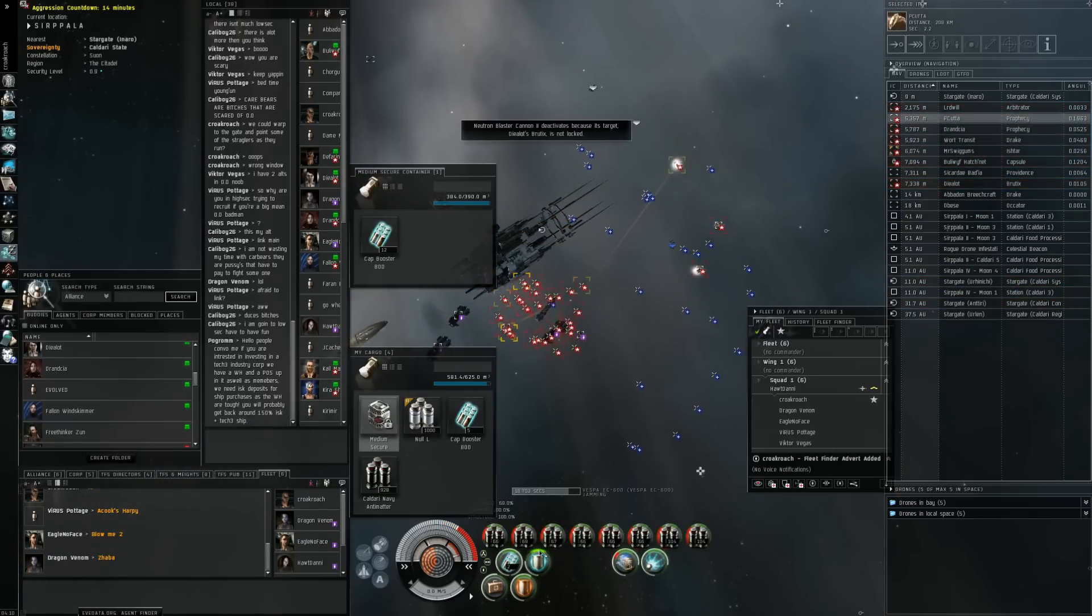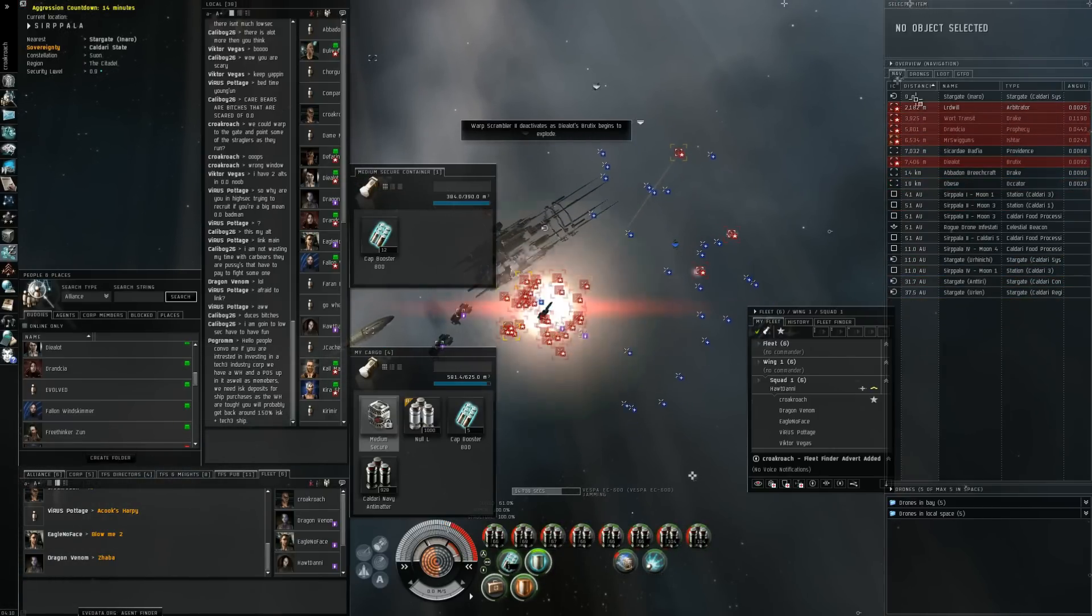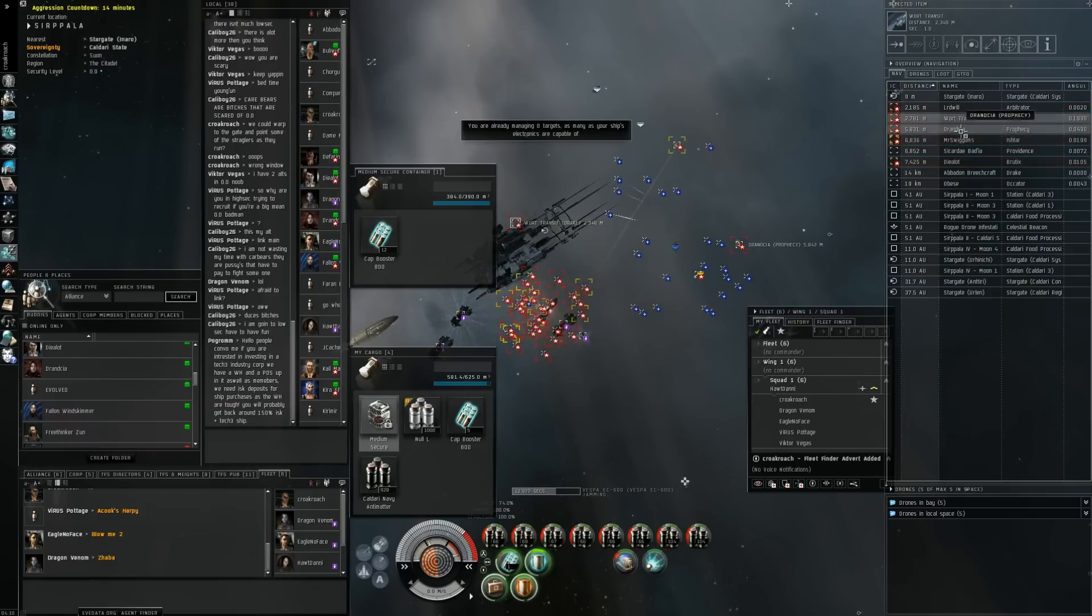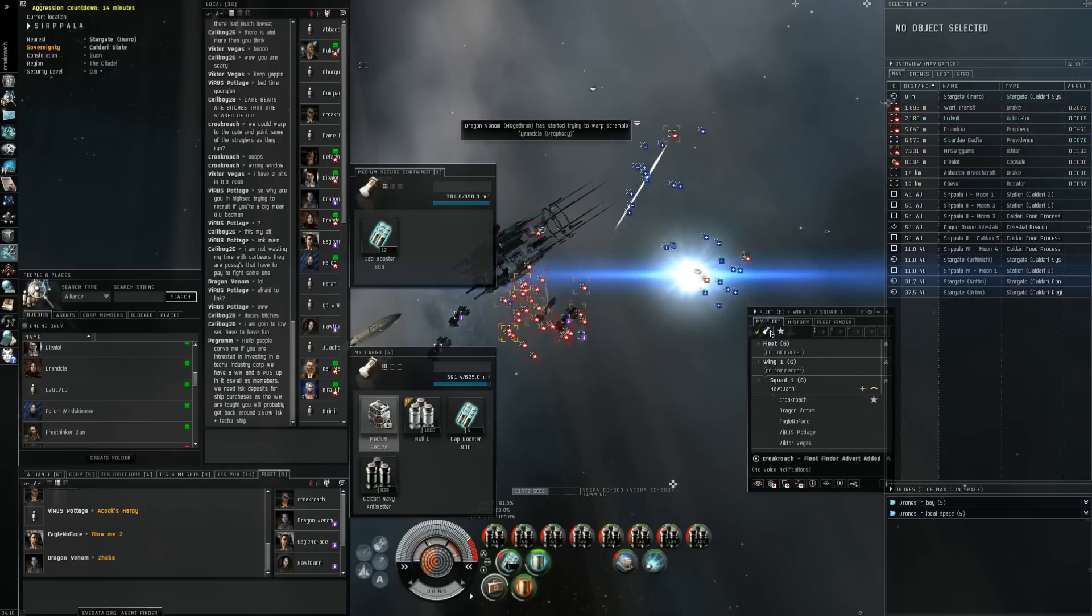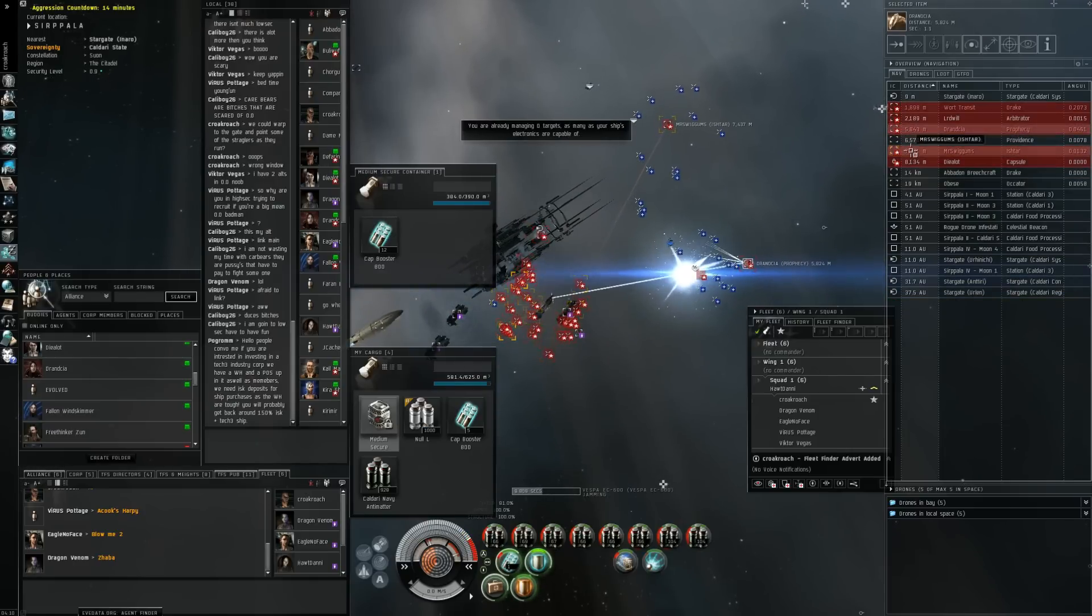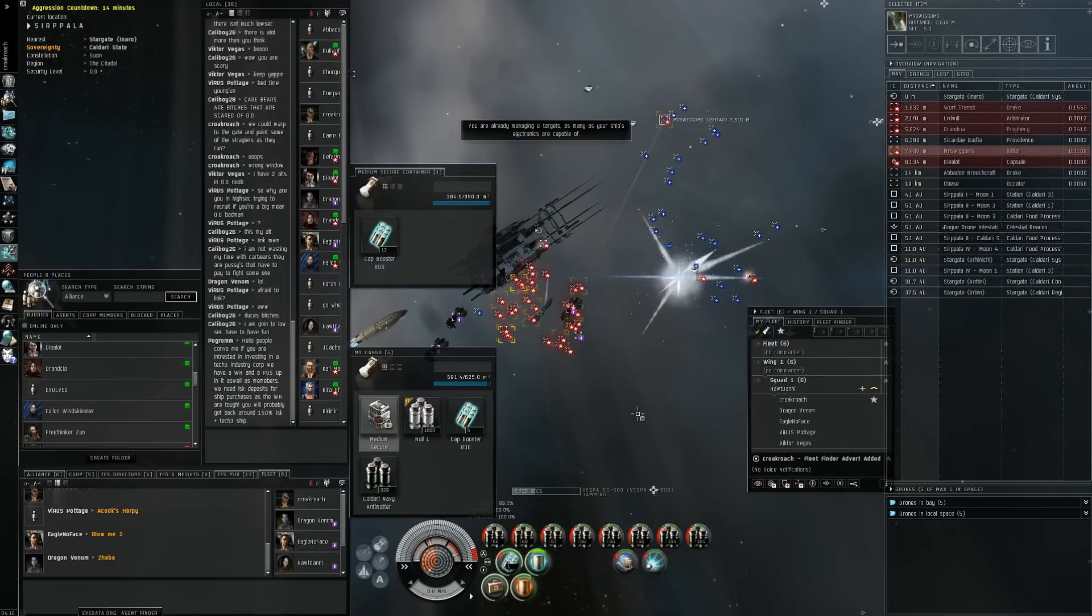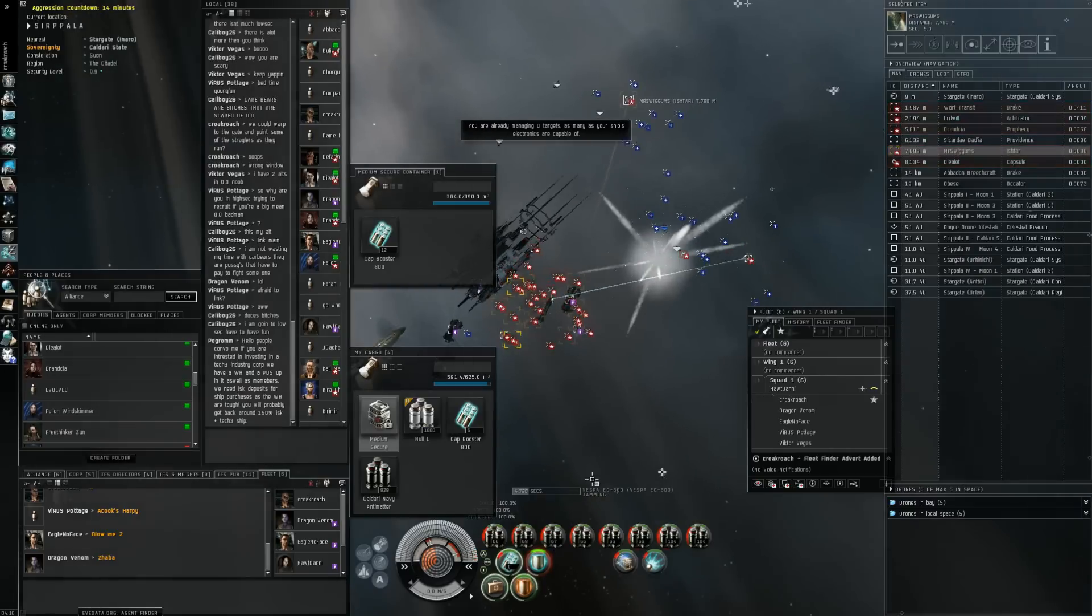Alright, Yuta warped off. Spread points. I got points on the Ishtar. I got Dread of Kenny.